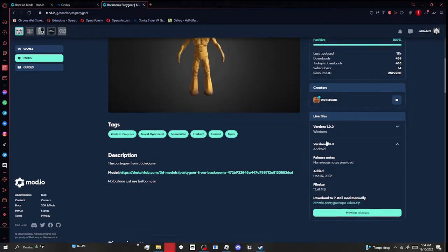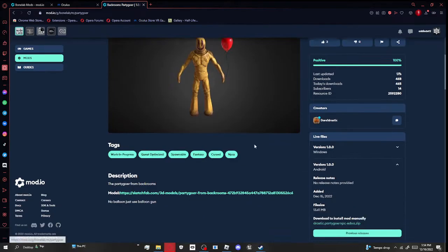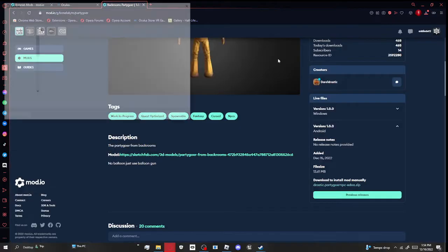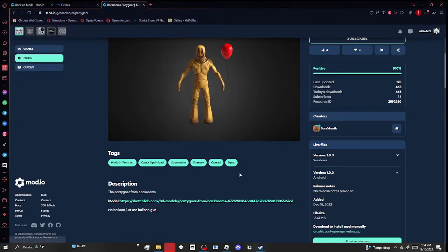You want to go to Android. You want to go to download to install mod manually. We're going to get that. Open a little tab for one second, then I already have it, so I'll cancel.